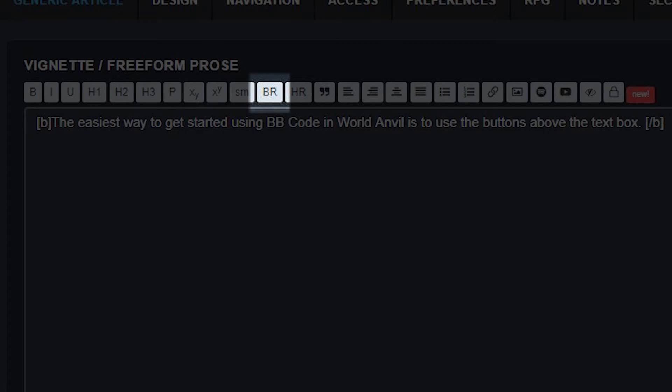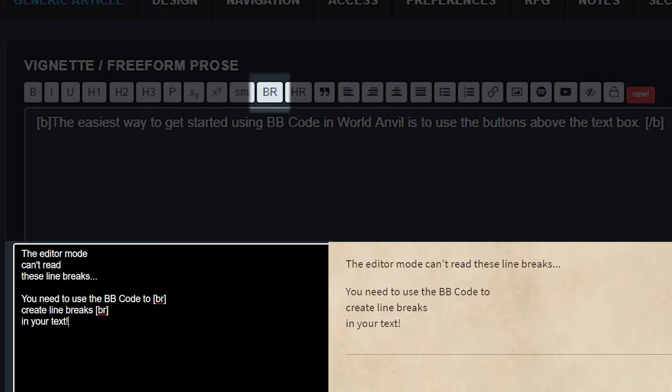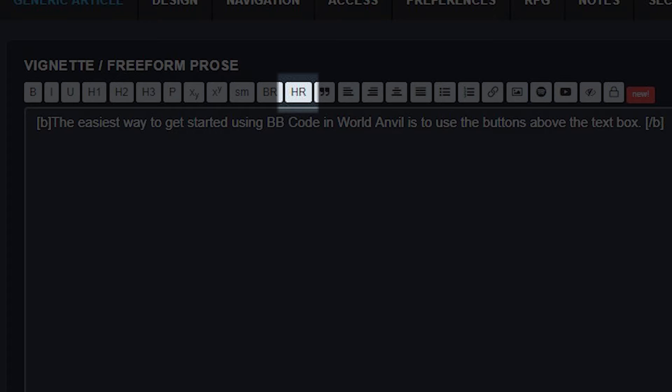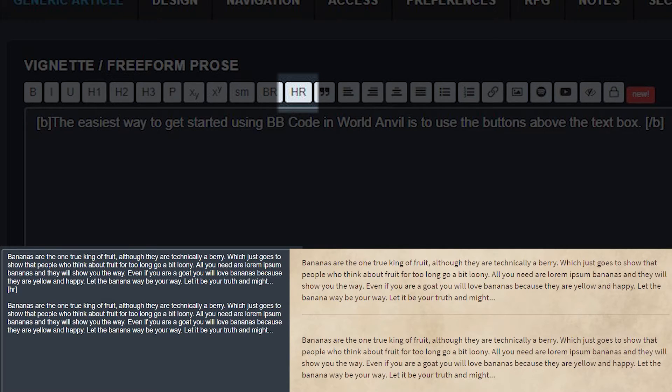The break button makes a break appear in your line of text. Remember the editing mode can't read your paragraph breaks unless you've used the paragraph BB code, so you'll need to use brackets BR whenever you want to start a new line. The horizontal rule or HR button adds a horizontal line into your text. This is useful for creating divisions between different sections of your work.